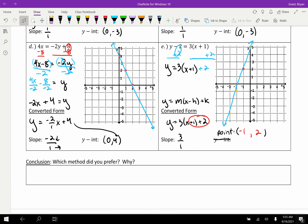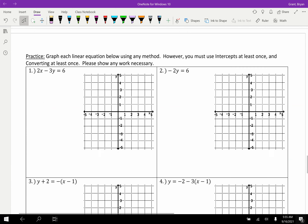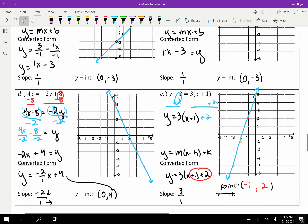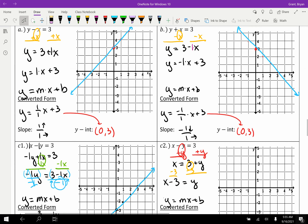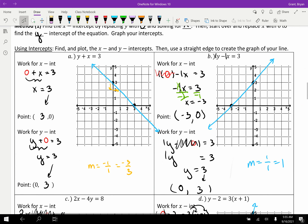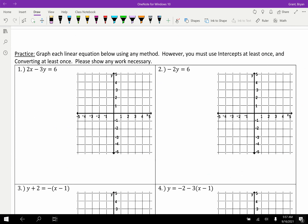There are practice problems on the last page. Before you start, fill out which method you prefer — each has pros and cons. Finding intercepts involves more steps but is straightforward; converting involves less work but more mistakes. You must use each method at least once. Try the problems on your own first, but if you're stuck, I will go through solutions using both methods.